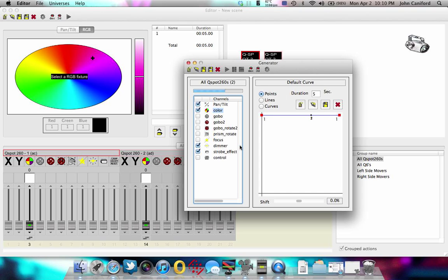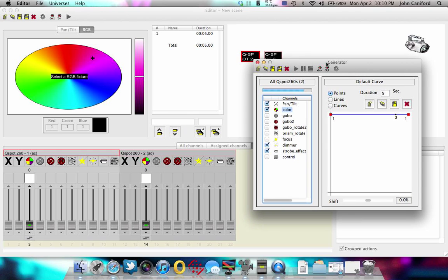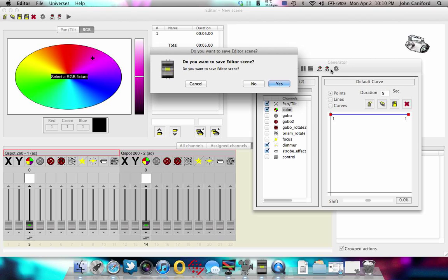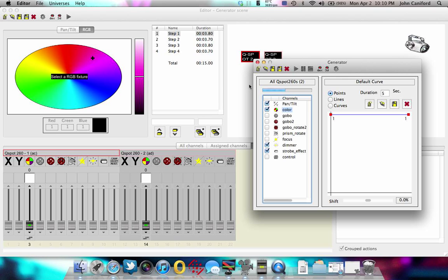And from here, let's say now you're looking at your lights. They're doing exactly what you want. You can go ahead and click this gear right here. And what it will do, watch over here, it will automatically add all those steps that we just did into the generator.